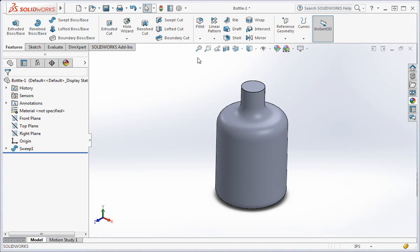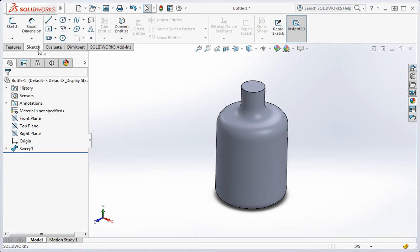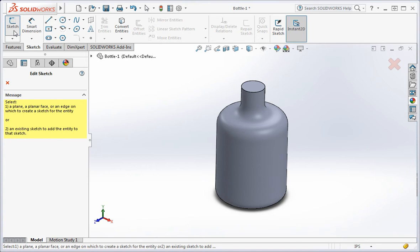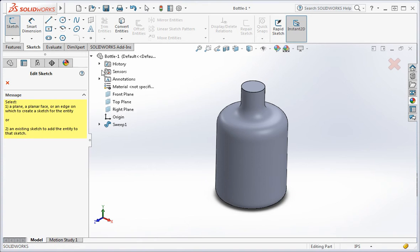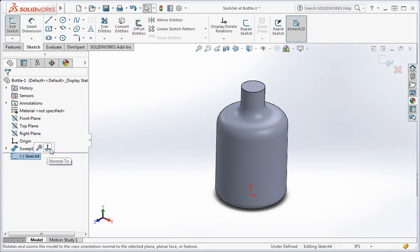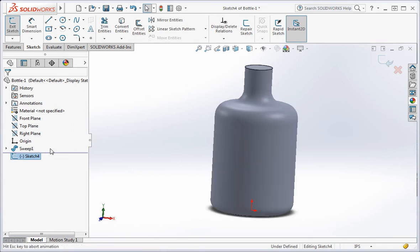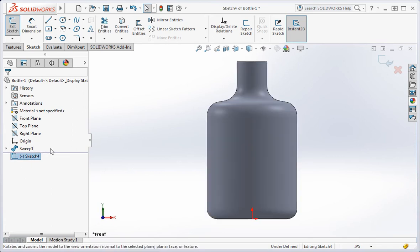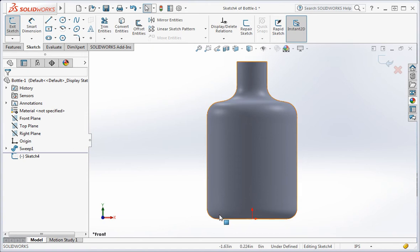Now make a sketch on the front plane. Set the view to the normal view.